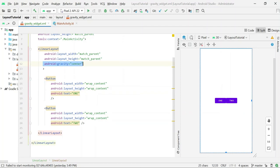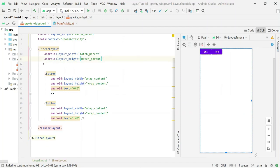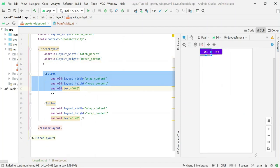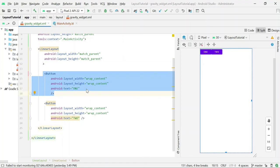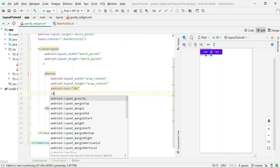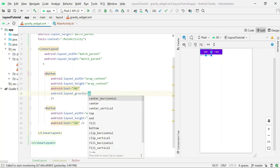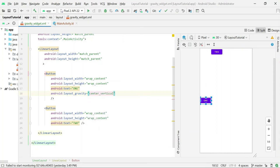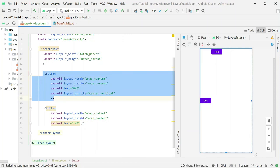Now, if you want to change the position of an individual view, in that case you will have to use the Layout Gravity attribute of that view. So setting Layout Gravity for Button 1 to center-horizontal vertically, it will centralize this individual view vertically.